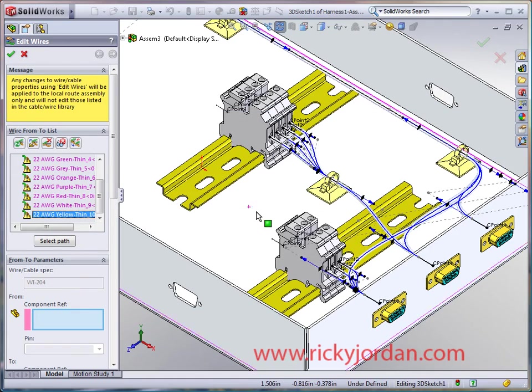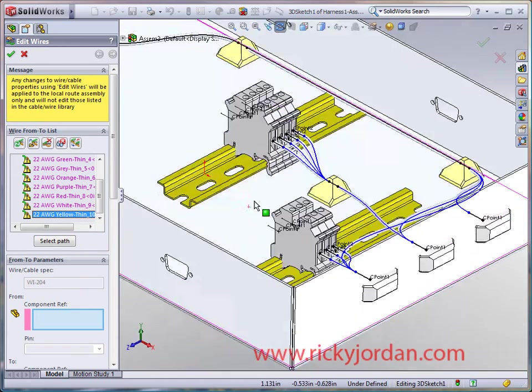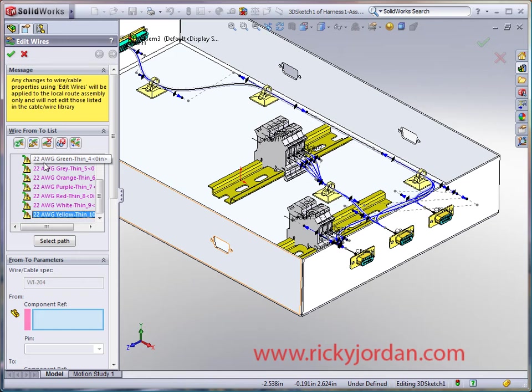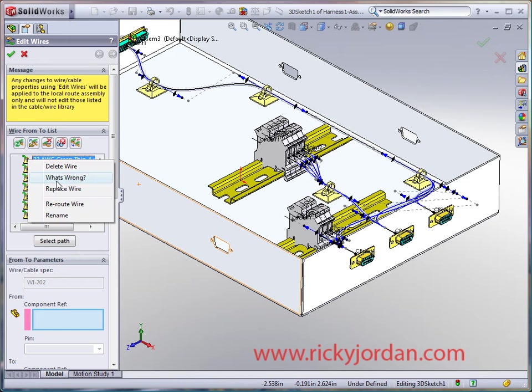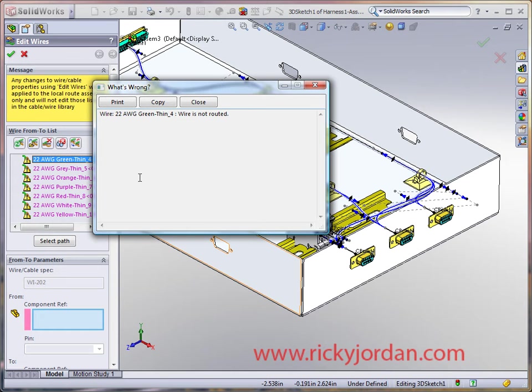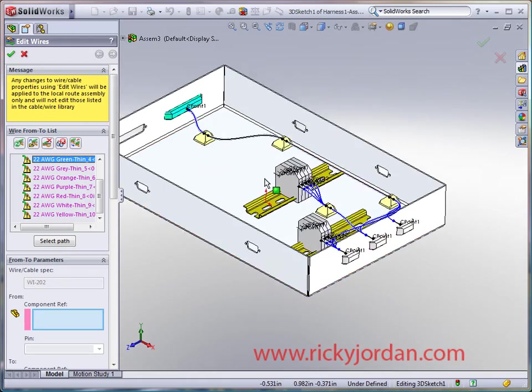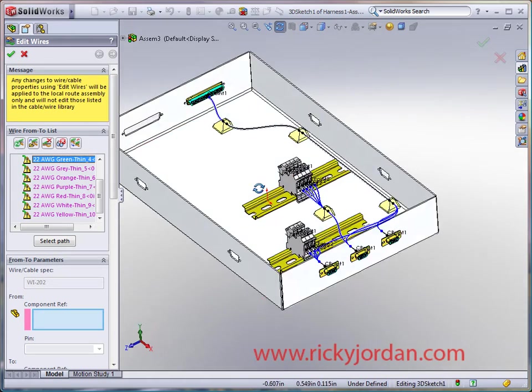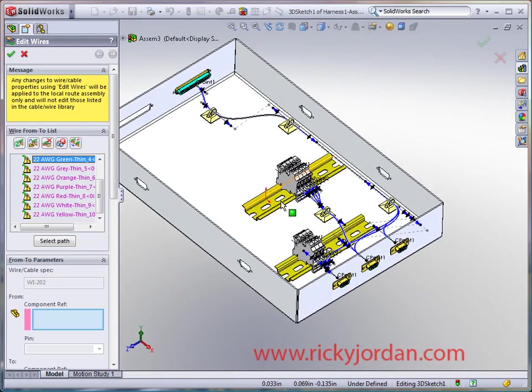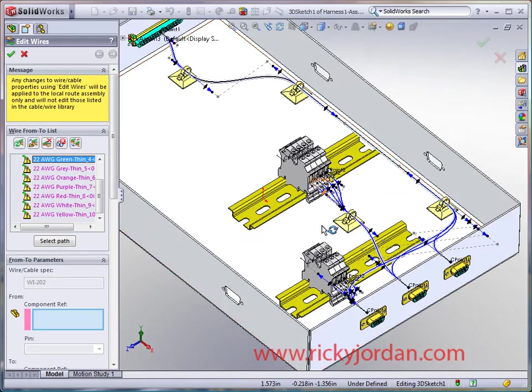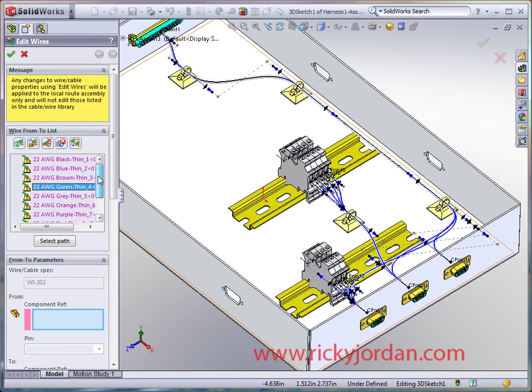You'll notice right off the bat we've got the dreaded yellow triangle here. Go to what's wrong, you're going to see that it says the wire is not routed. Well of course it isn't. I added the wires into the route but I haven't given any information about paths.